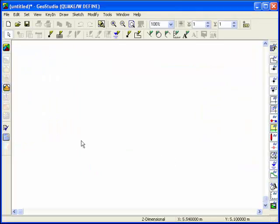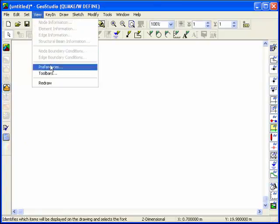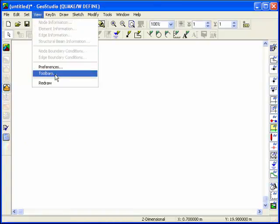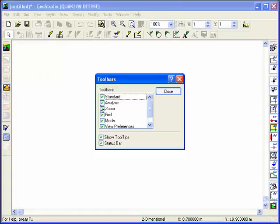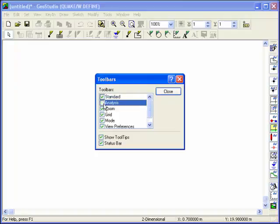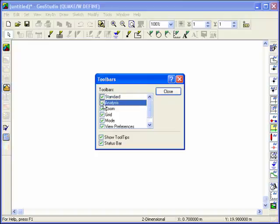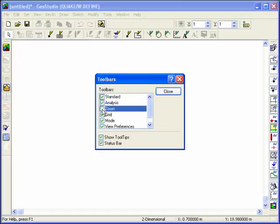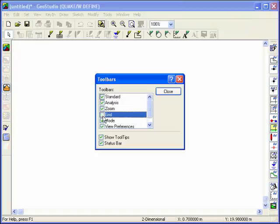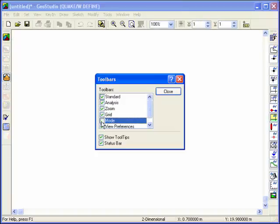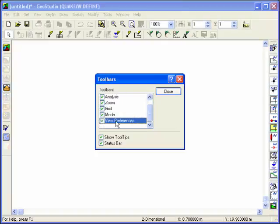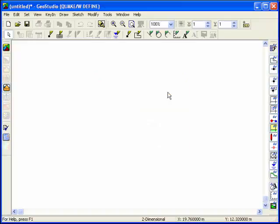The first time you start working with Quake, it's helpful to learn what different toolbars exist. In Quake, many of the drop-down commands are available as individual icons on the many different toolbars. You can familiarize yourself with the toolbars by toggling them on and off, ensuring that they are all visible before you start the analysis.